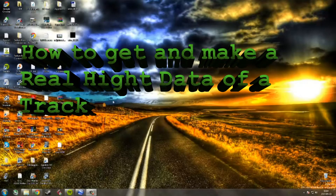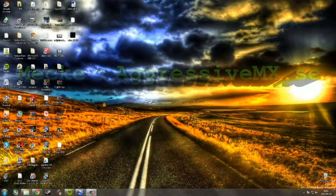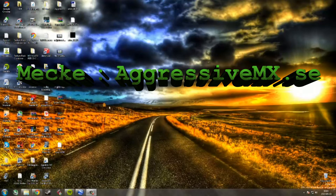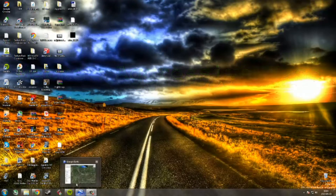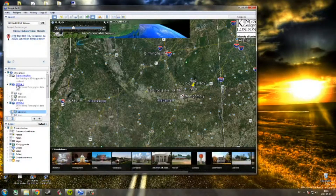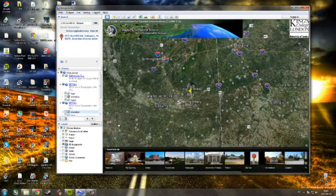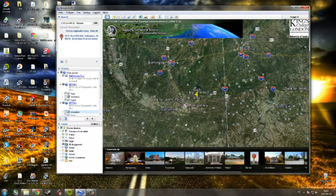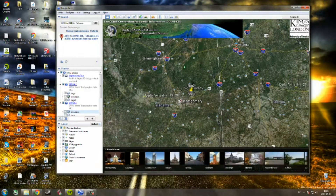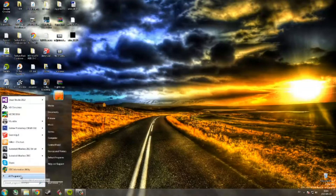Hello again, Mechaggressive MX. Today I'm going to show you how to get real height data off a track in real life. We're going to use Google Earth and a plugin called SRTM 4.1 — I'll link it in the description, along with all other programs used.